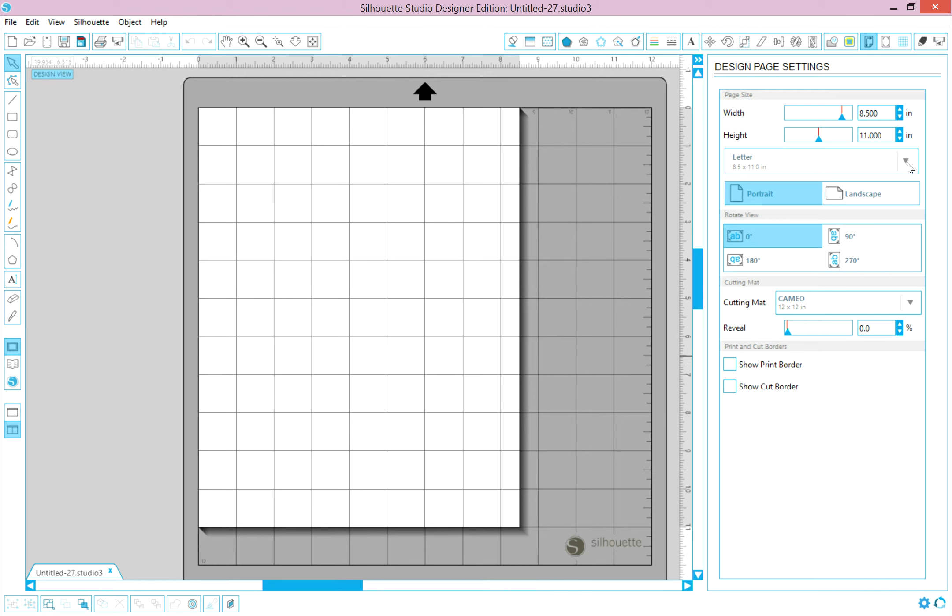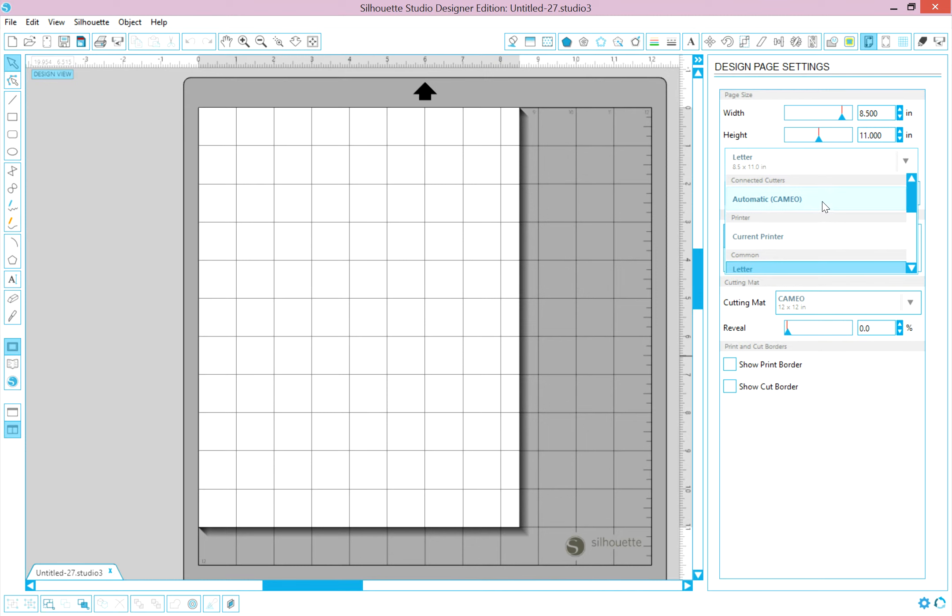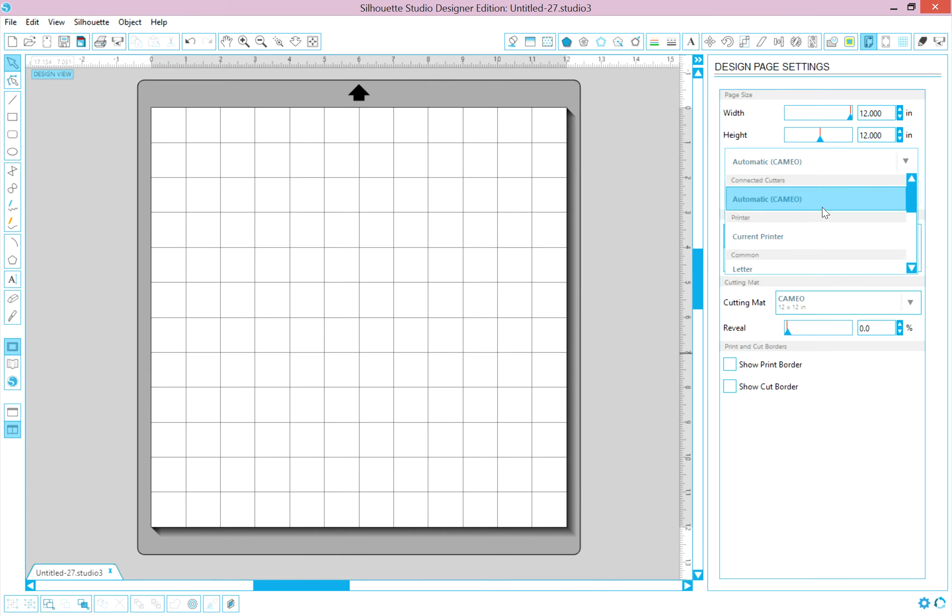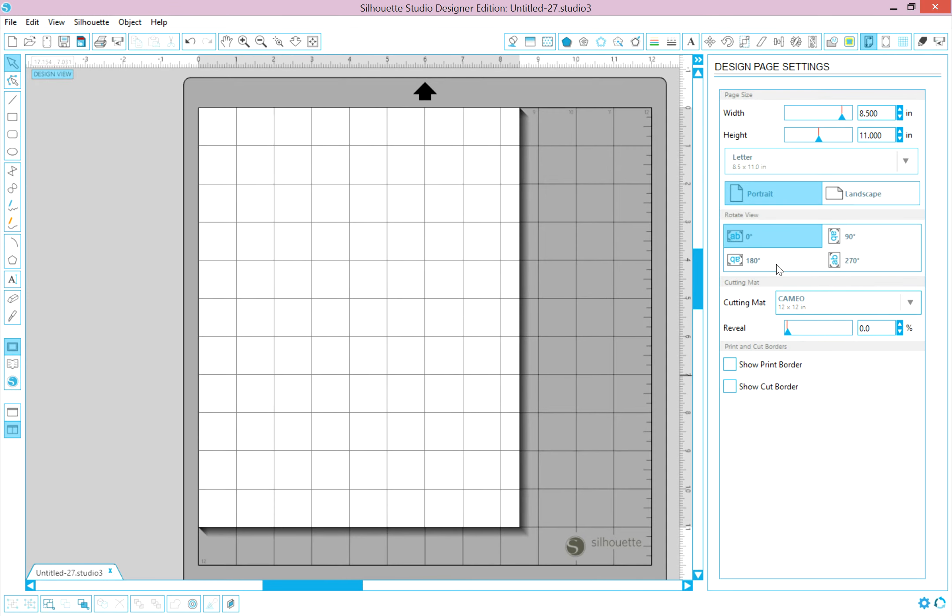If you wanted to change it to, let's say, 12 by 12, you can change it to Automatic Cameo, and see how the mat has a 12 by 12 virtual sheet of paper on it. So let's go back to 8½ by 11 letter because that's what we're using in this case. Now, this is quite helpful because it lets us know if the cut files are extending beyond the area of the paper.